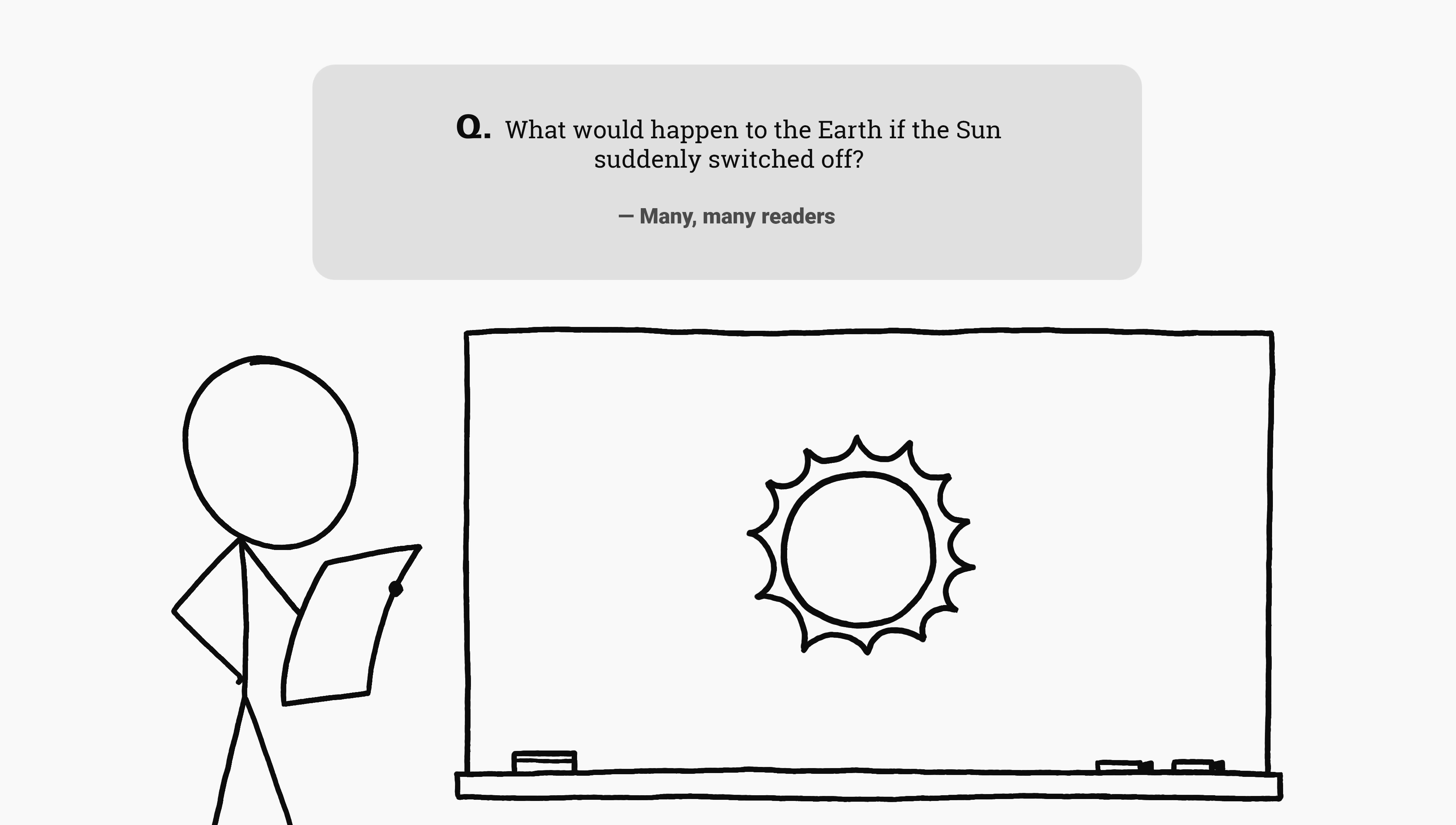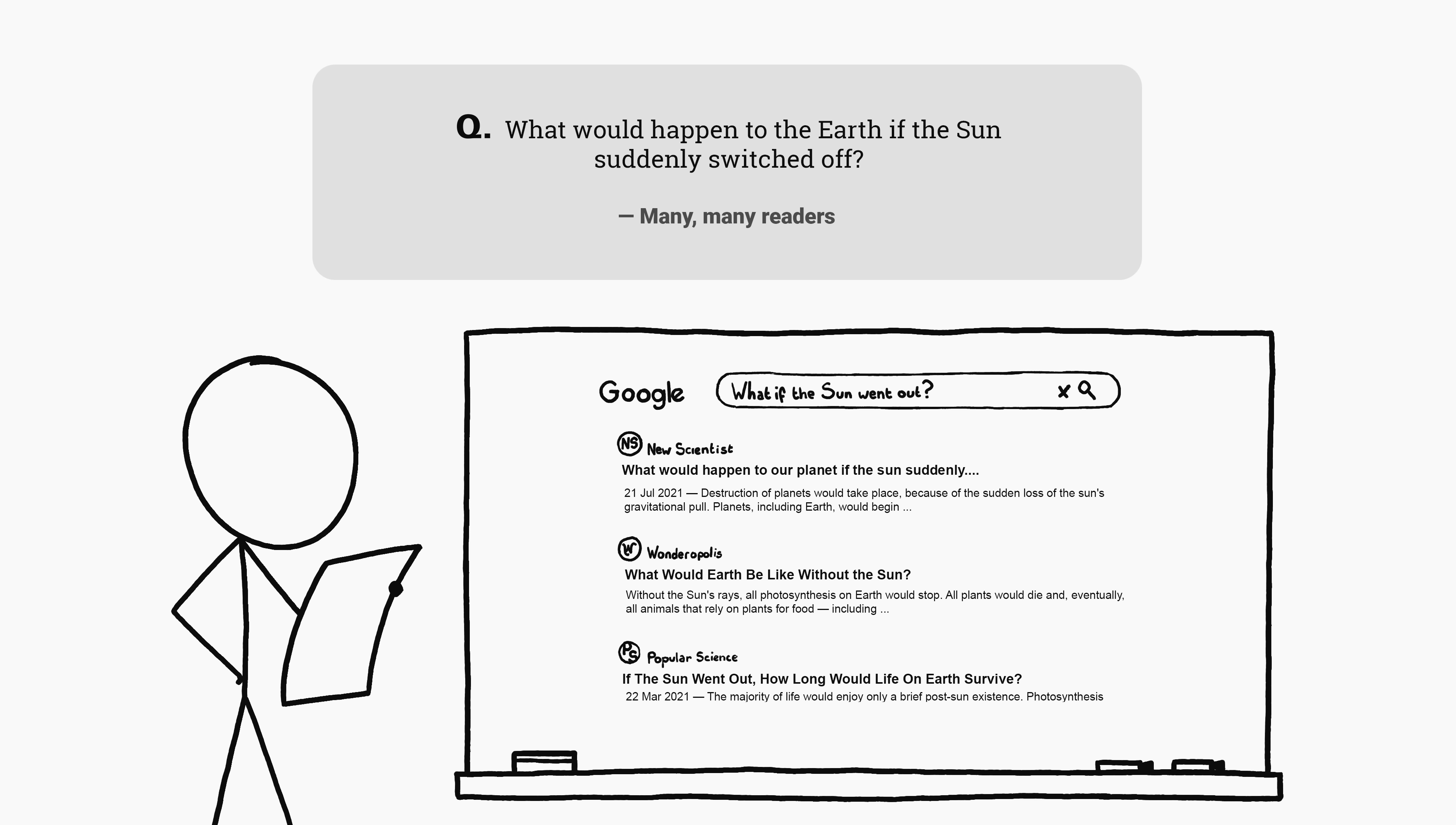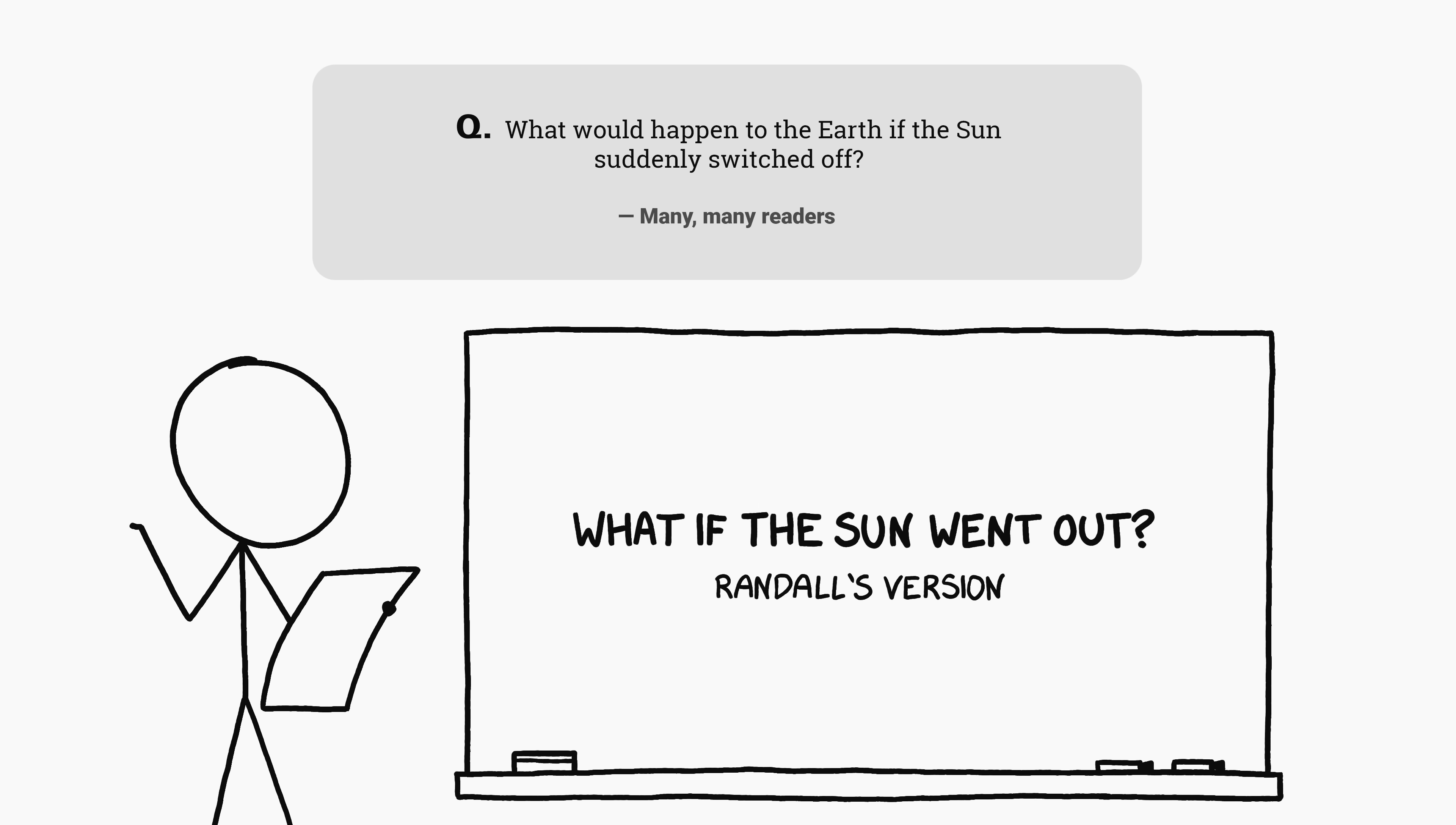What would happen to the Earth if the Sun suddenly switched off is probably the single most popular question submitted to what if. And it's been answered already. A search for what if the Sun went out turns up lots of excellent articles thoroughly analyzing the situation. However, there are a few aspects of this scenario that I thought other answers were missing, so I've decided to add my two cents.